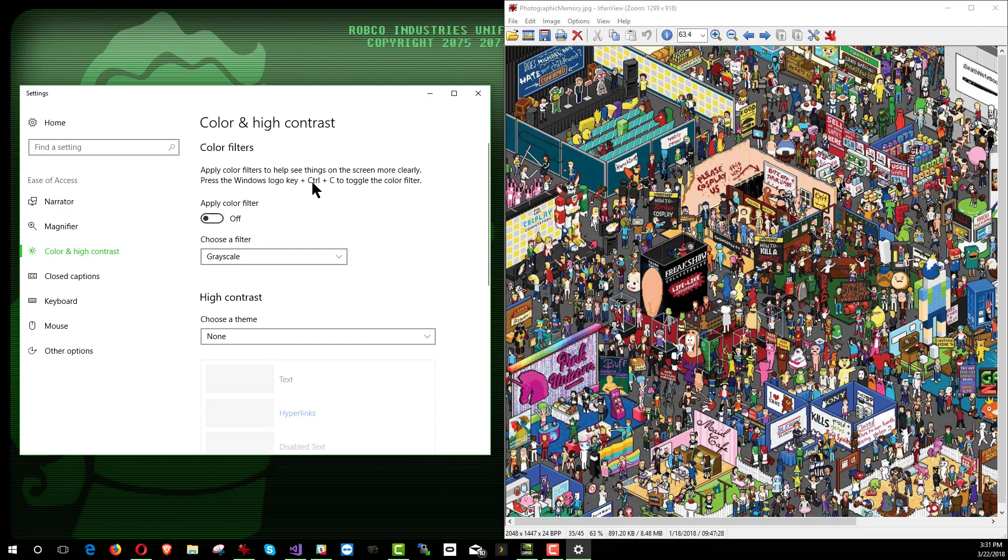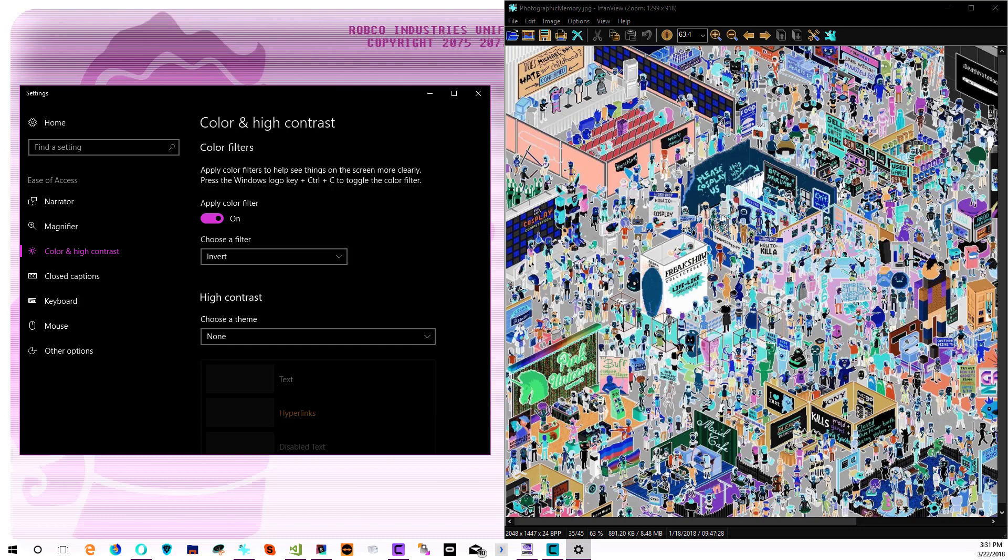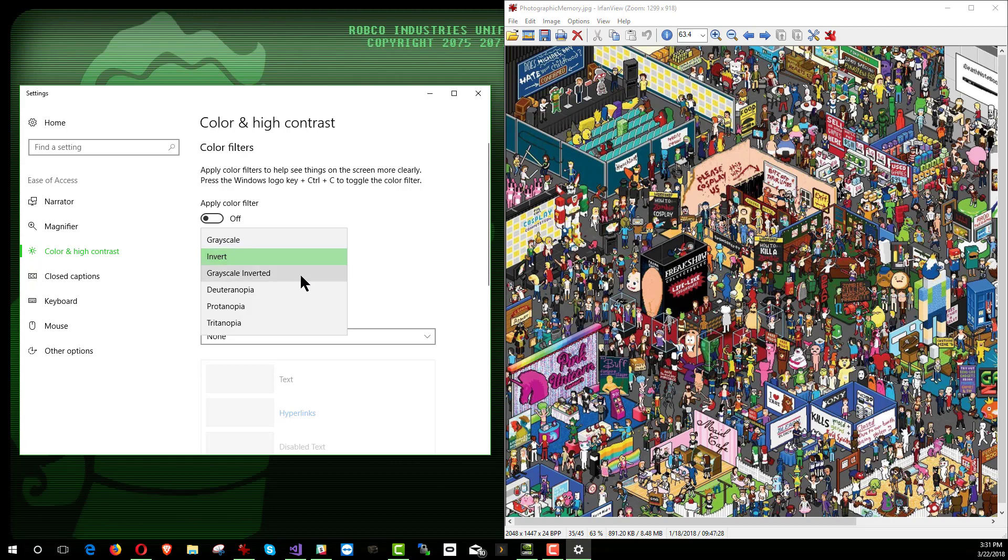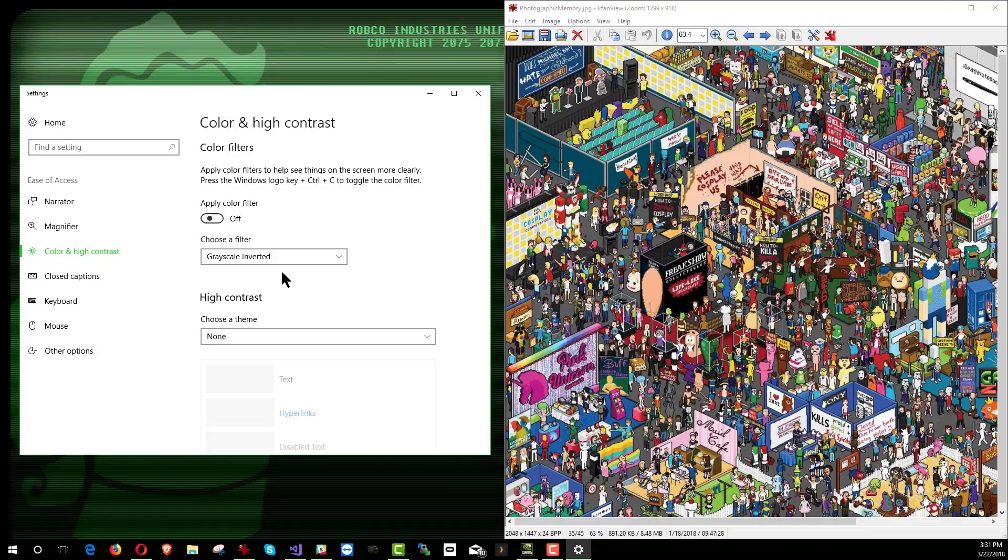By the way, here's the Windows logo key plus Control C, as we mentioned. That's how you switch it to whatever filter you have set up here. There are other ones listed. For example, Invert. Yeah, that looks pretty nifty, huh? Right back to the days of the Apple IIe. That's what that reminds me of. And then there's also grayscale inverted. Gives you a photo negative kind of x-ray thing going on here.